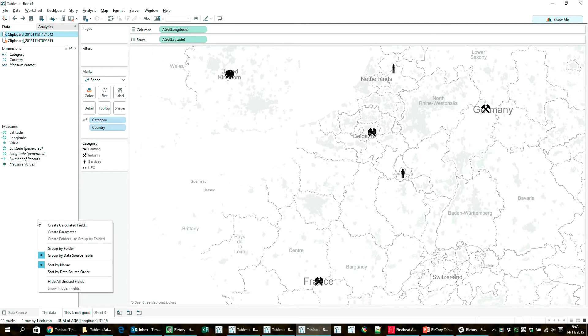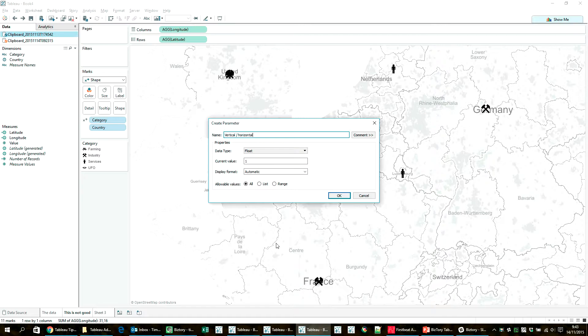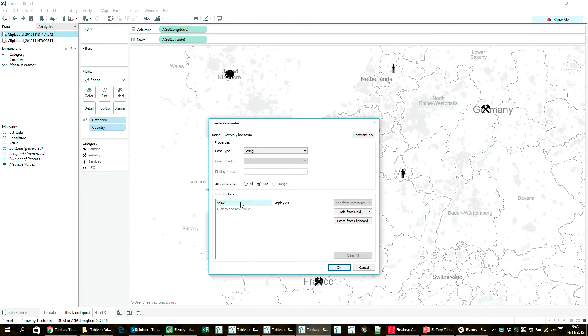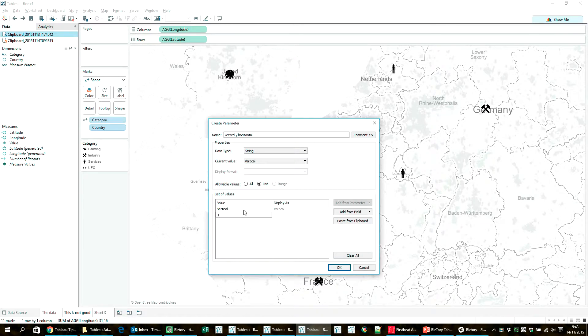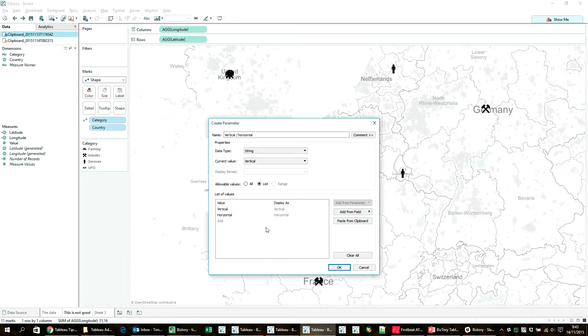So before actually altering the two calculations that I have to move the icons around the map, I'm going to create two parameters. The first one is going to be called vertical slash horizontal and that's a string type. And what this is going to do is that it's just going to allow the user to select whether they want to see the icons placed horizontally next to each other or vertically next to each other. So this is what this parameter is going to help me decide.